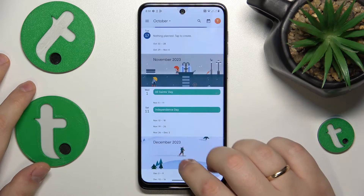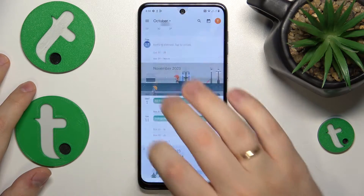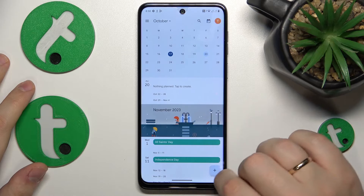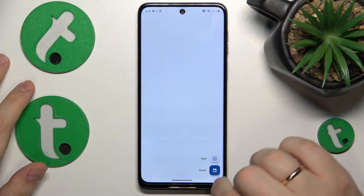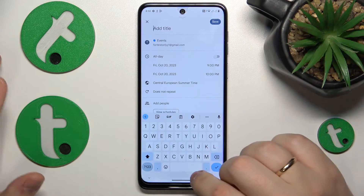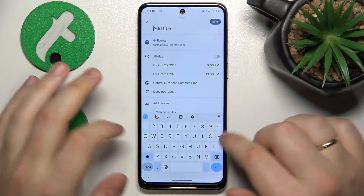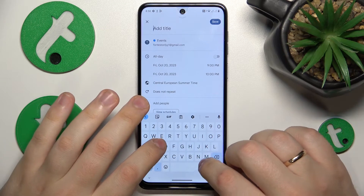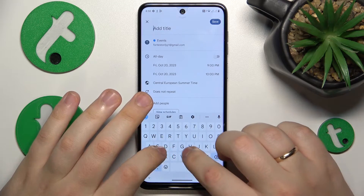Then select the date you would like to create your event on, then tap the plus button over here, then go for the event and here set up all the details that you want or need to.